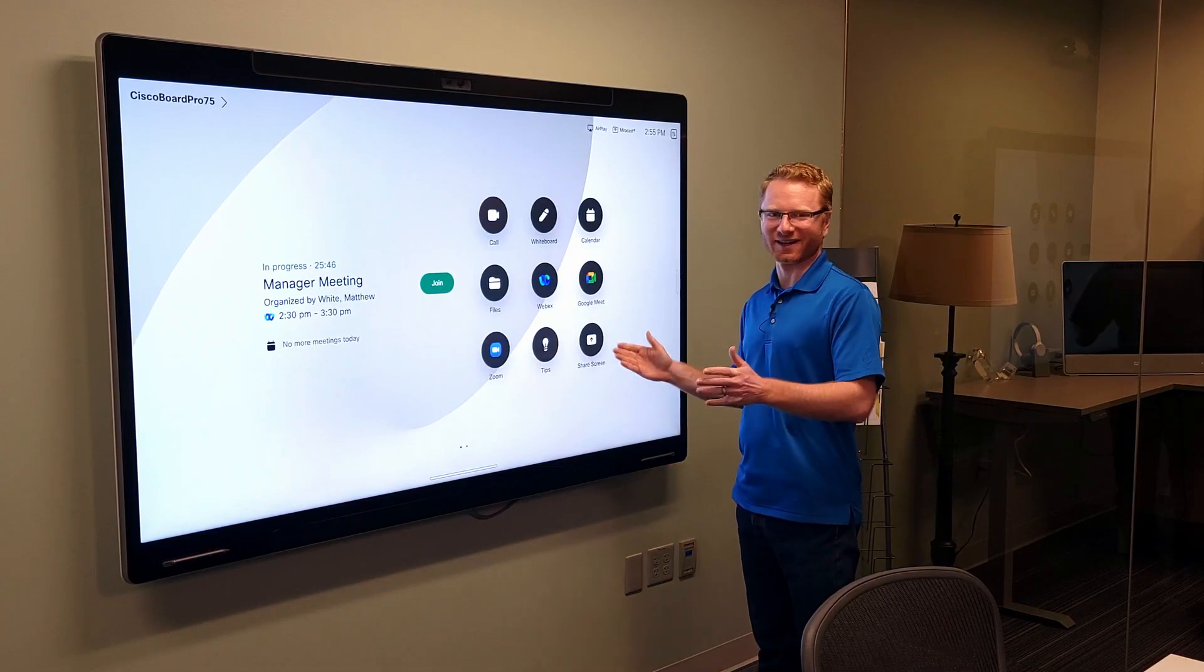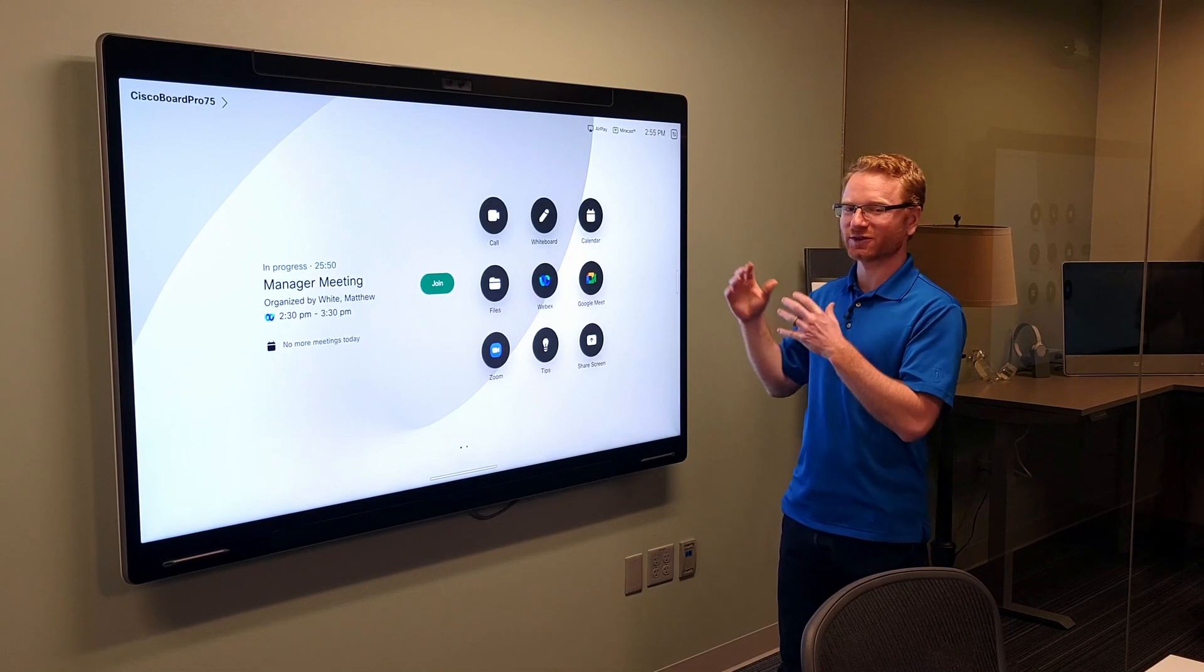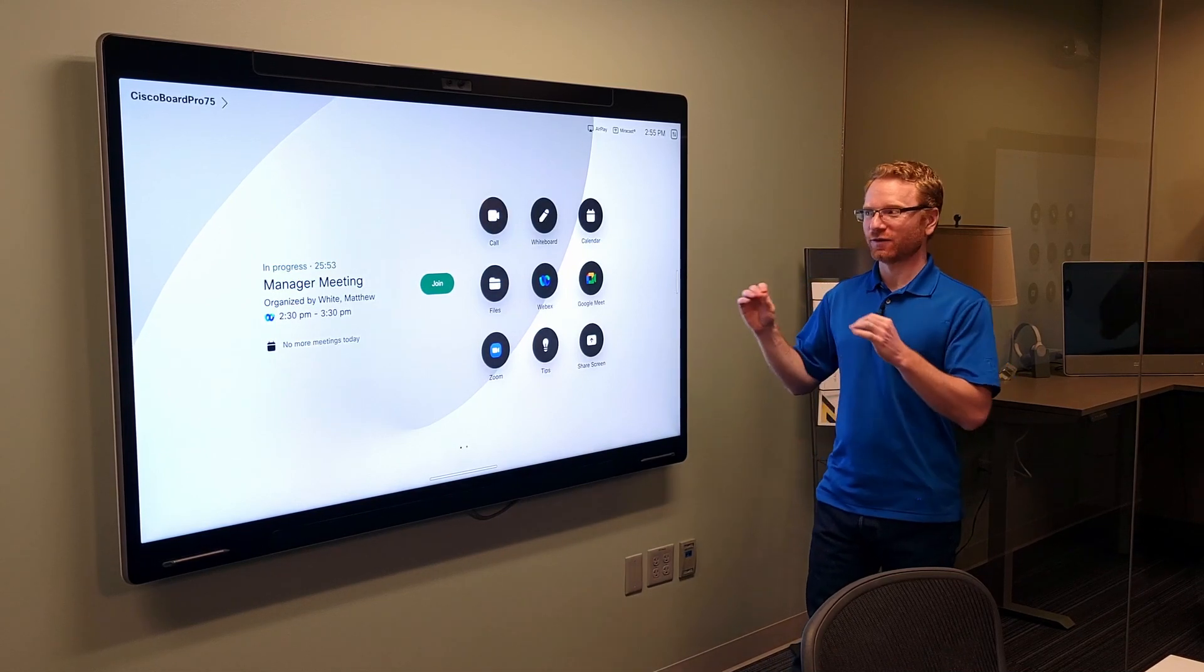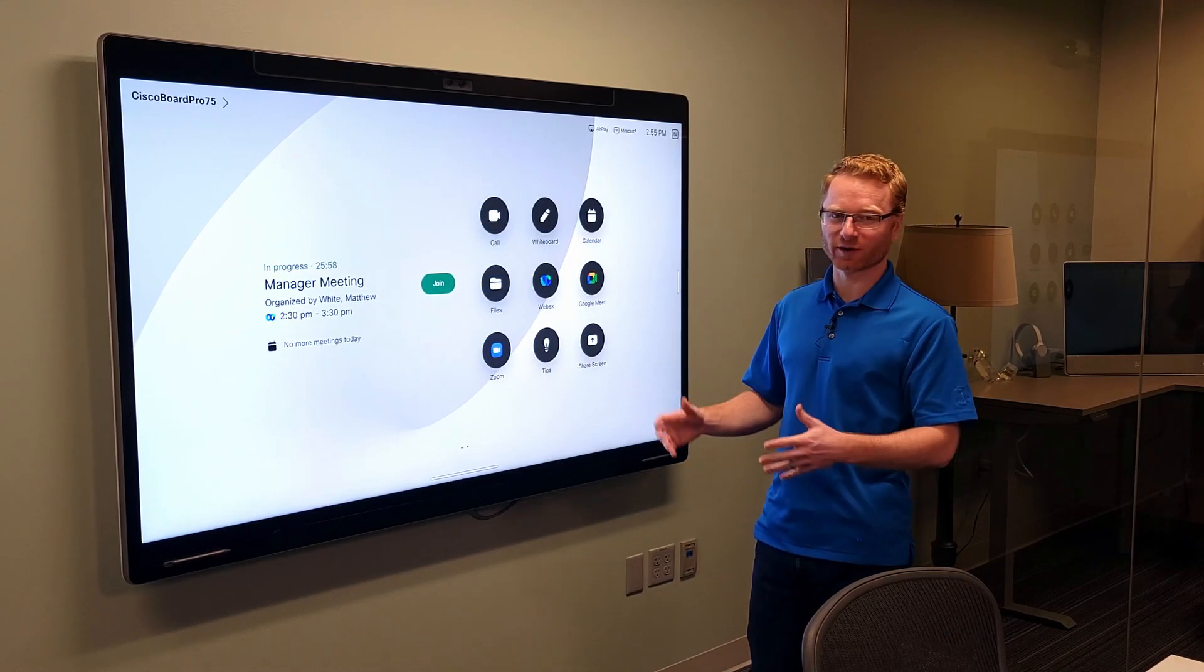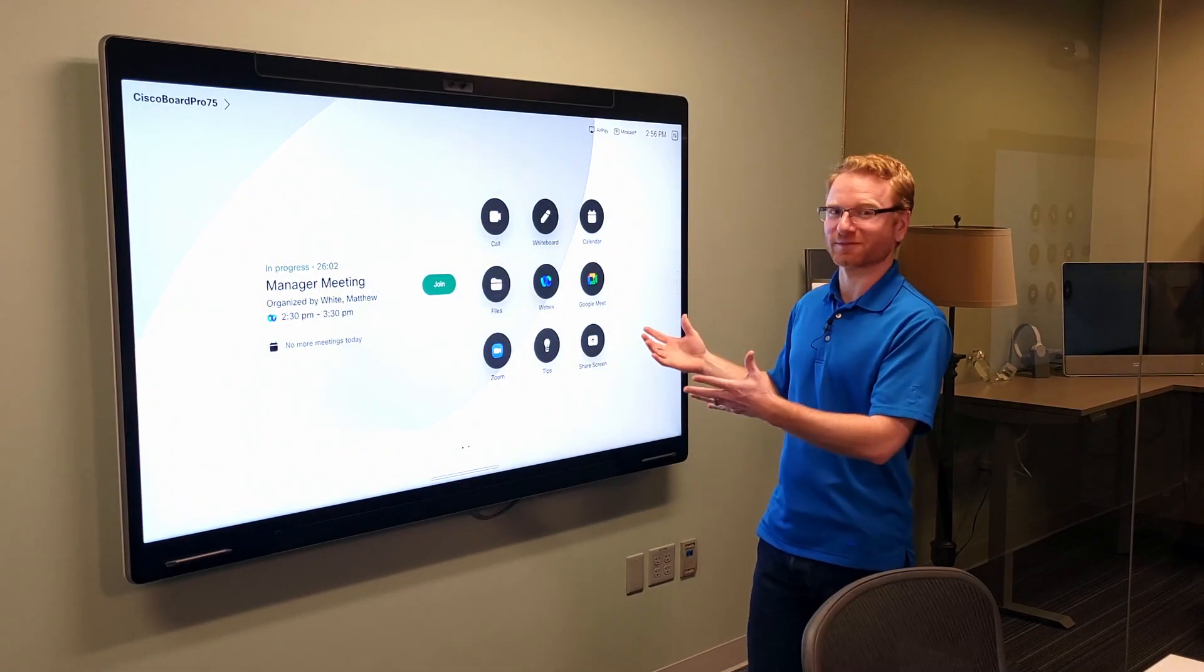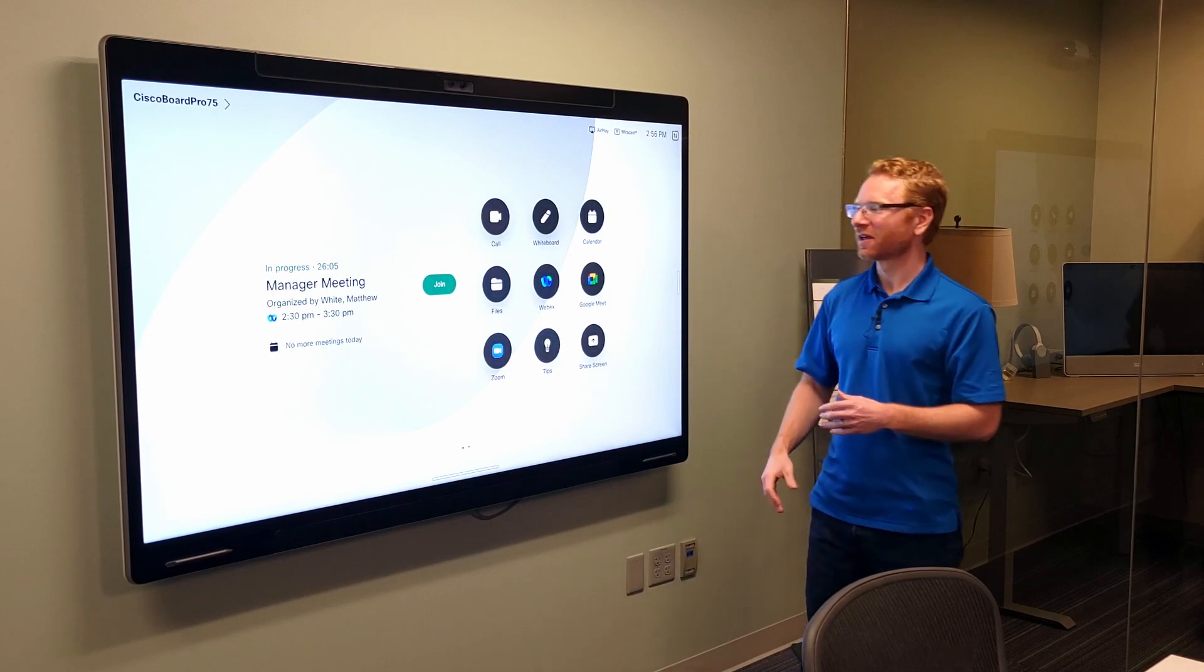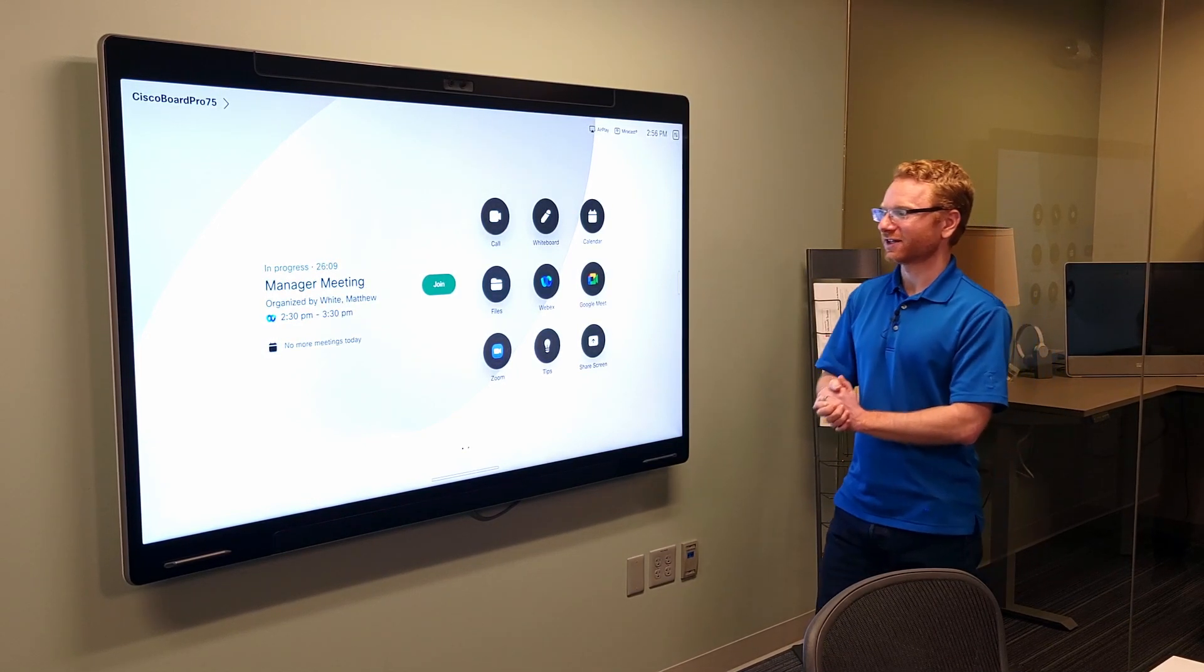Okay, now I've gone ahead and actually switched this over to the Cisco operating system. Now, be aware that if you do want to switch between these two, it's not a super easy process. You do actually have to factory reset the board and actually switch over to the other operating system that way. You can't just flip back and forth between them very easily. But that said,